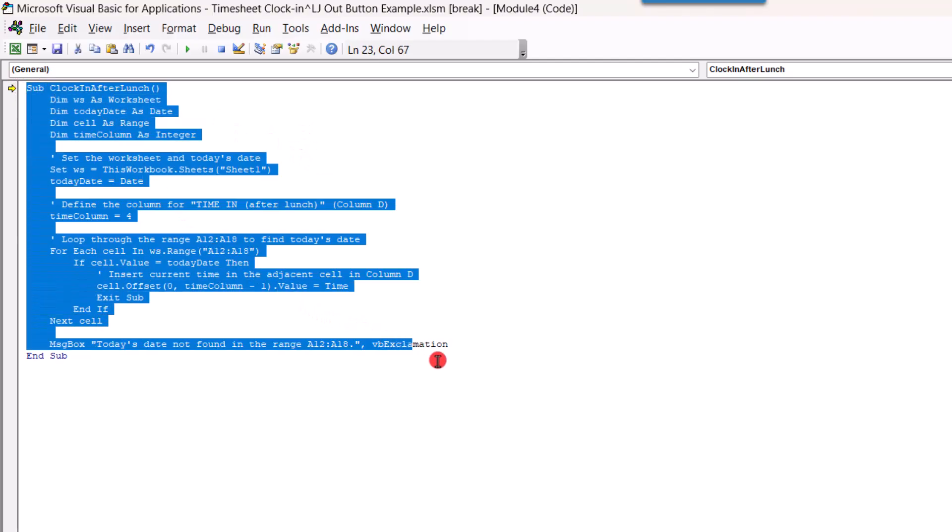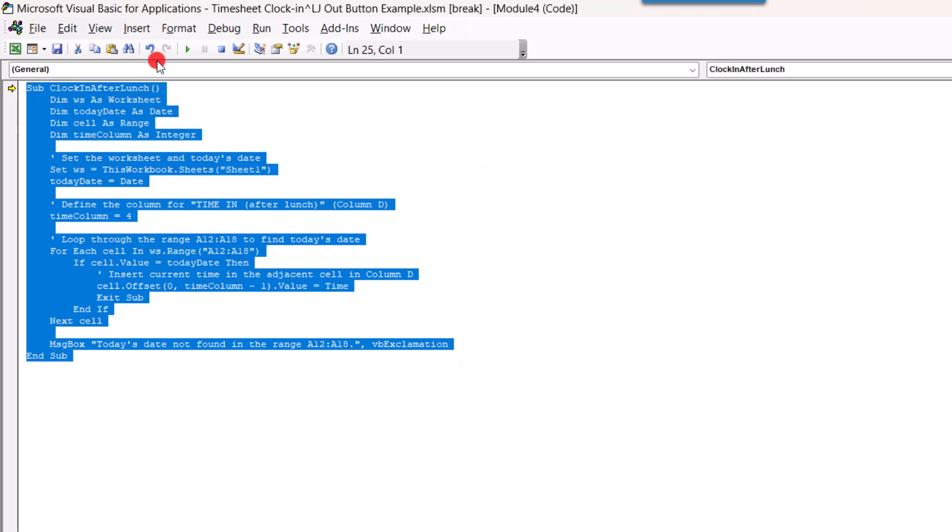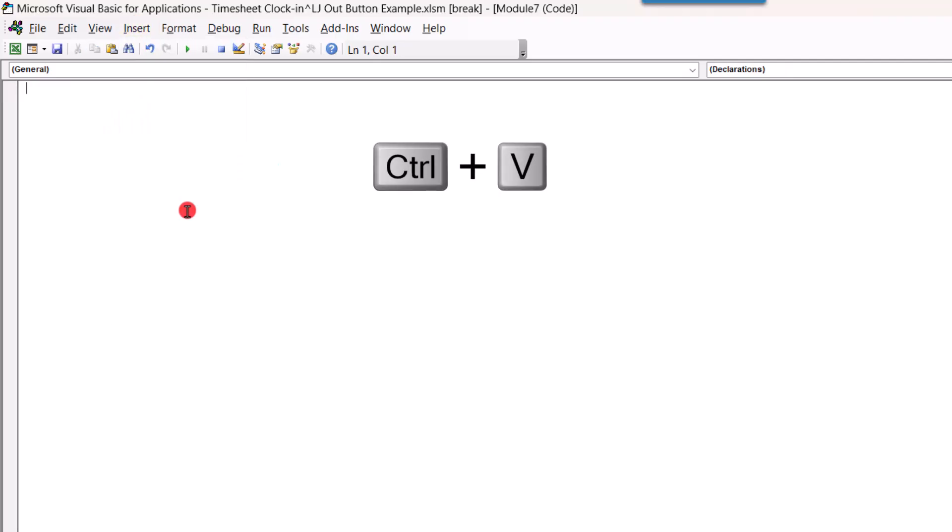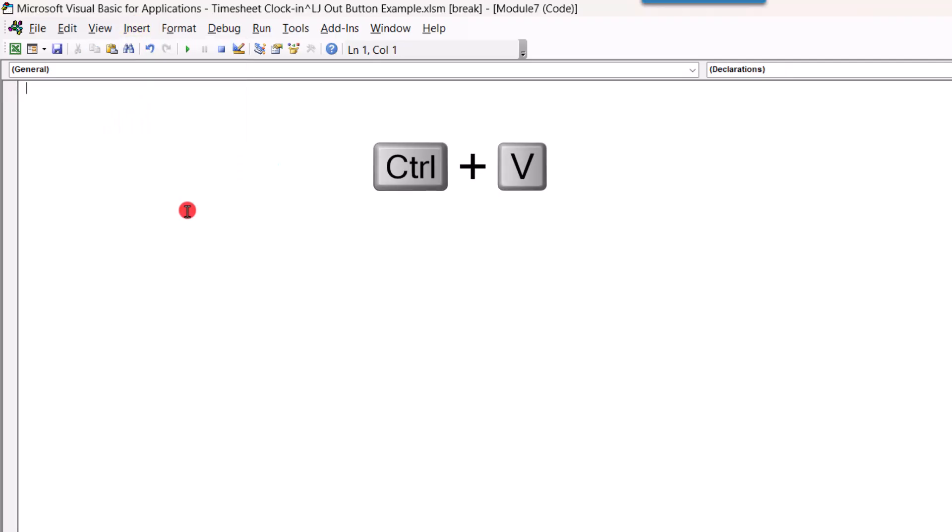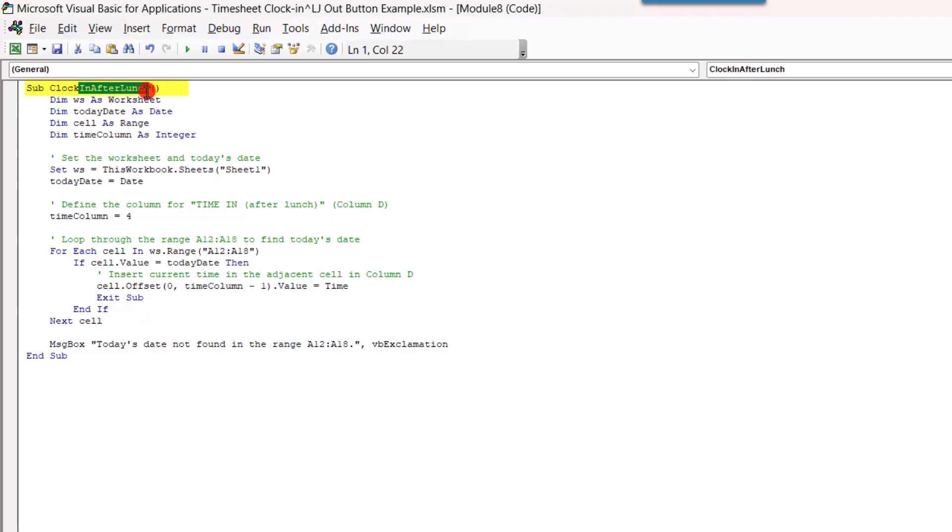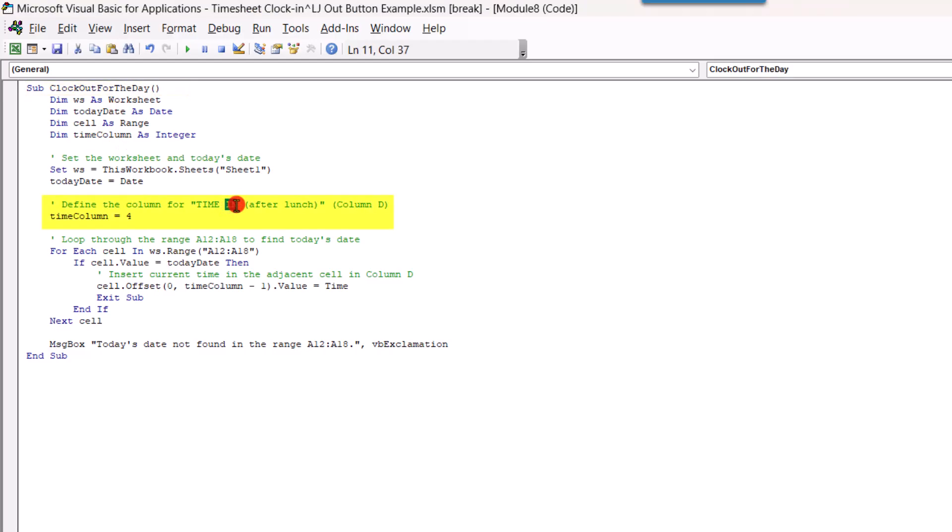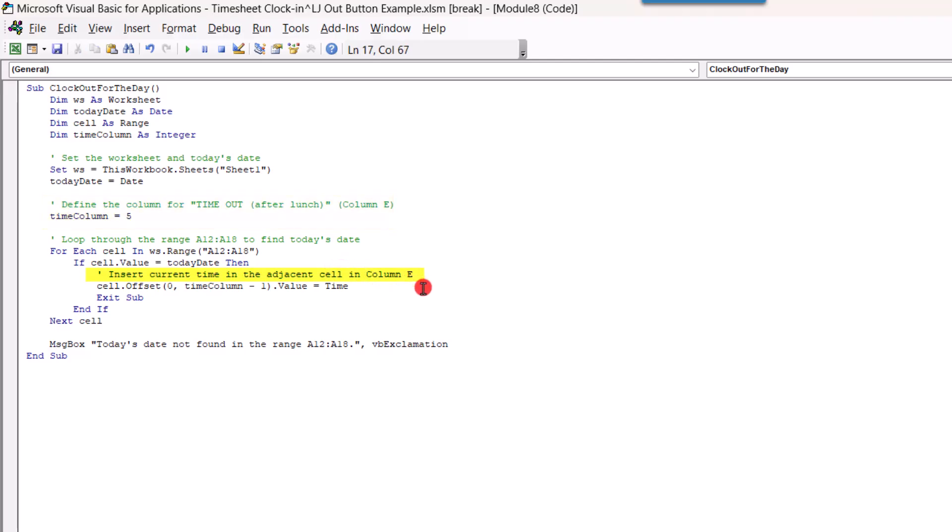And I'm going to skip testing this since it worked the last time. So, we'll make the fourth macro, selecting everything and pressing control C on our keyboard to copy it. We'll insert a new module, use control V to paste it. And for its title, instead of clock out after lunch, why don't we change this to clock out for the day? We'll update this to clock out after lunch. This is now column E, time column will be the fifth column. We'll update that down here too. And we'll save this one as well.